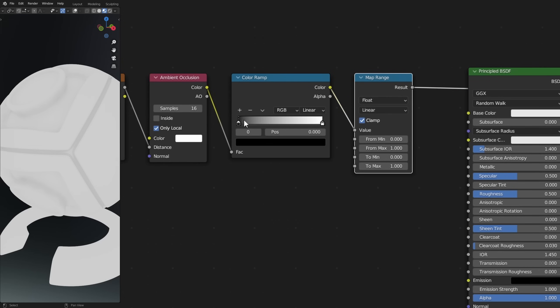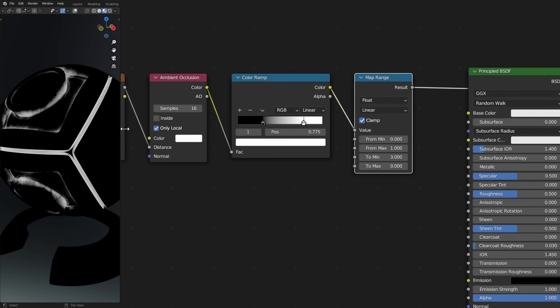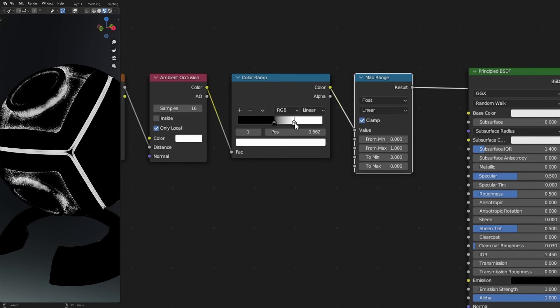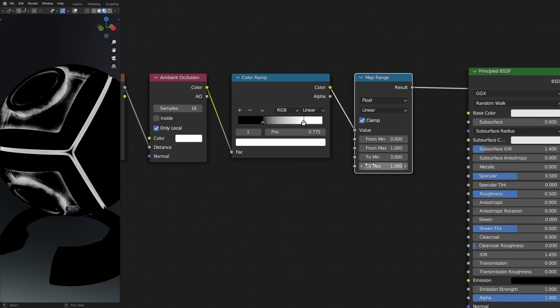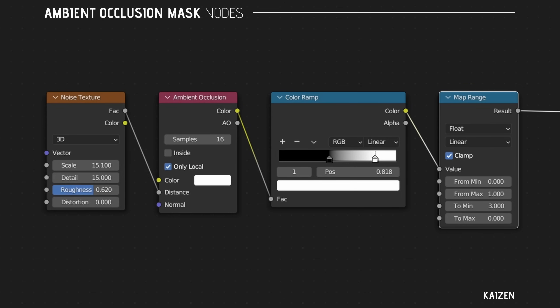The last two nodes share a similar function. The color ramp can be used to increase the amount of black or white values in the mask — I'm using it to crunch in the whites and get a more defined mask shape. Similarly, the map range increases the contrast even more and makes the white values stronger while also being able to flip the colors. That's why I use a map range opposed to, for example, an invert node. Here are the final values I used.